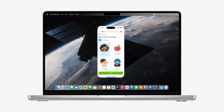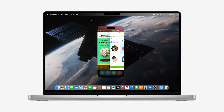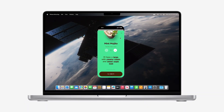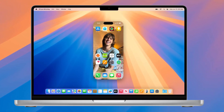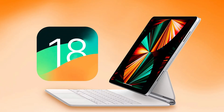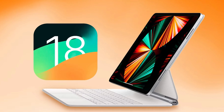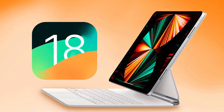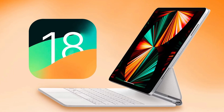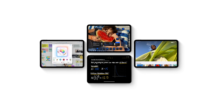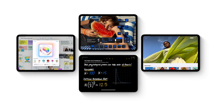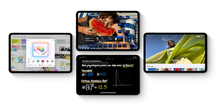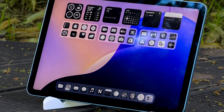iOS 18 Beta 2 also adds support for new SharePlay screen sharing features, including the ability to take over and control the other person's screen. With iPadOS 18 Beta 2, Apple has expanded the changes it made in the European Union in response to the DMA to the iPad. This includes alternative browser engine support, app marketplaces, and more.